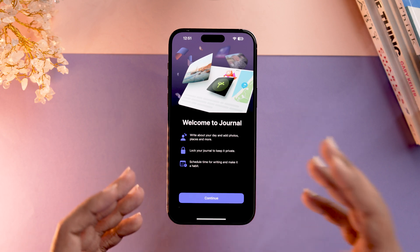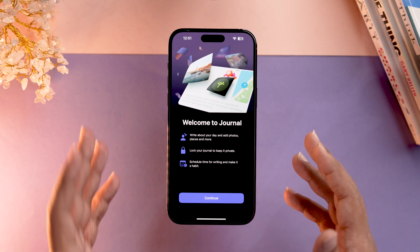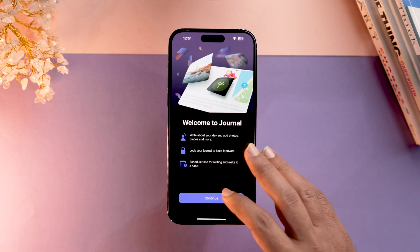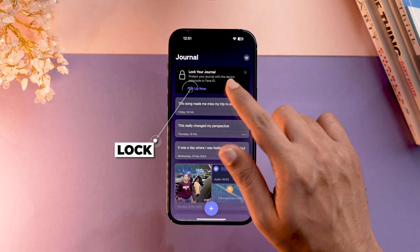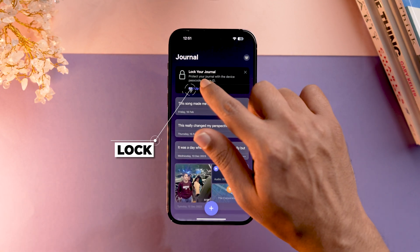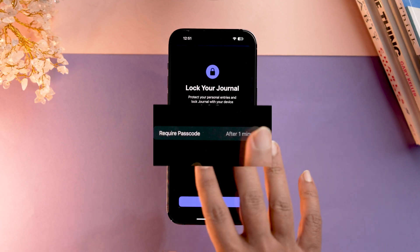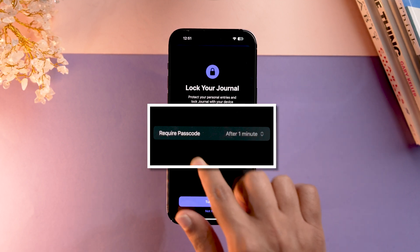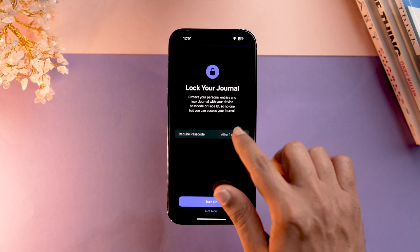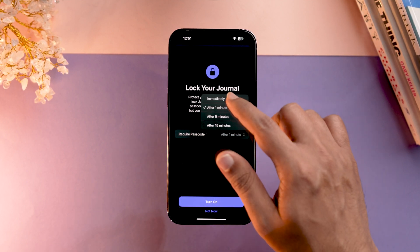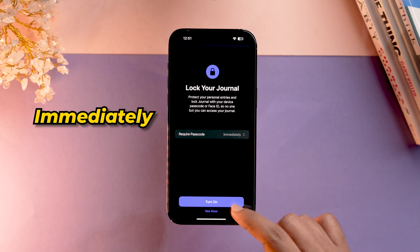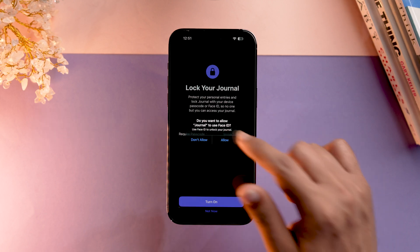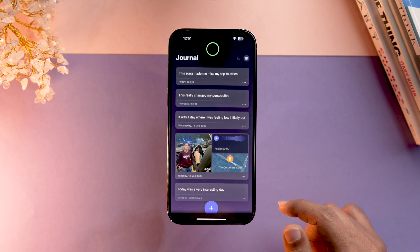You can also lock your journal and schedule a time for writing to make it a habit. When you tap Continue, the first thing you can do is lock your journal. It will ask when the journal should require a passcode — I'll set it to immediately and also enable Face ID.